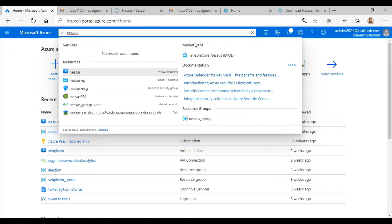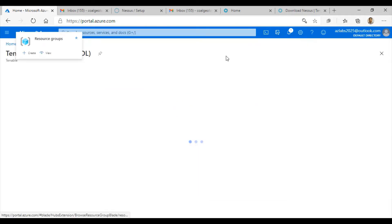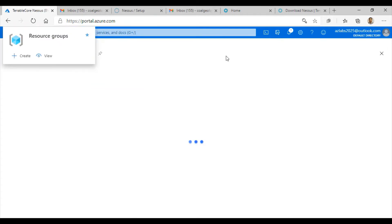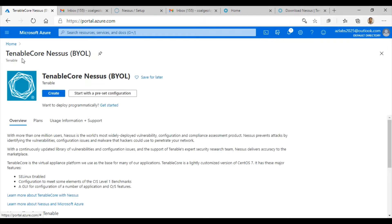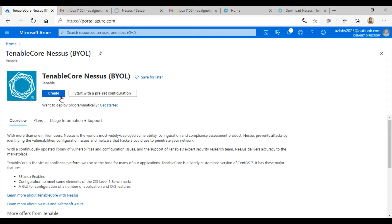If you search for Nessus from the marketplace, you will see that Tenable Core Nessus is available to you. Just click on that one, and it's going to open up the Tenable Core Nessus BYOL ready for you to be installed. The easiest way to install Tenable Core Nessus is to go with the default create button.